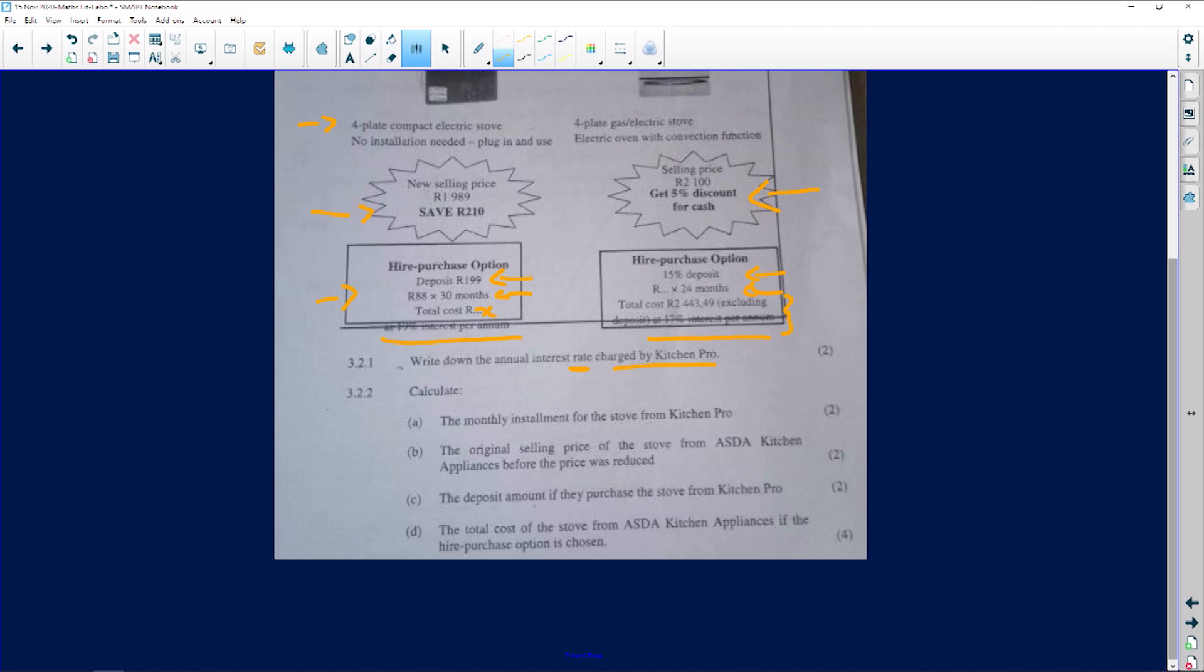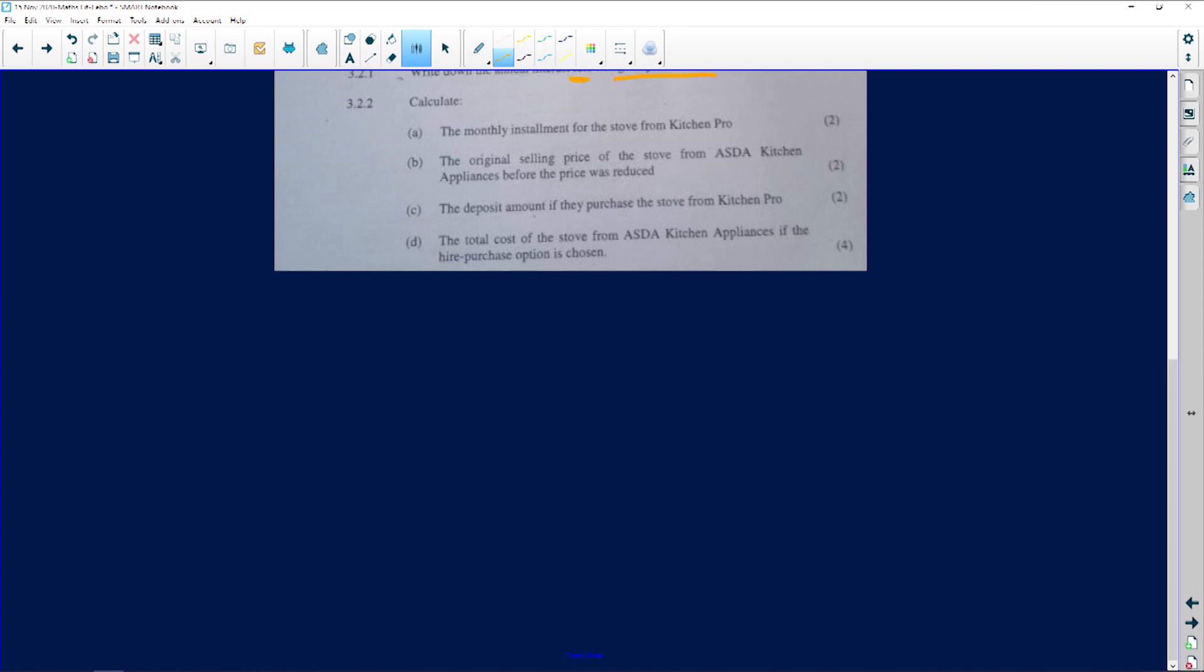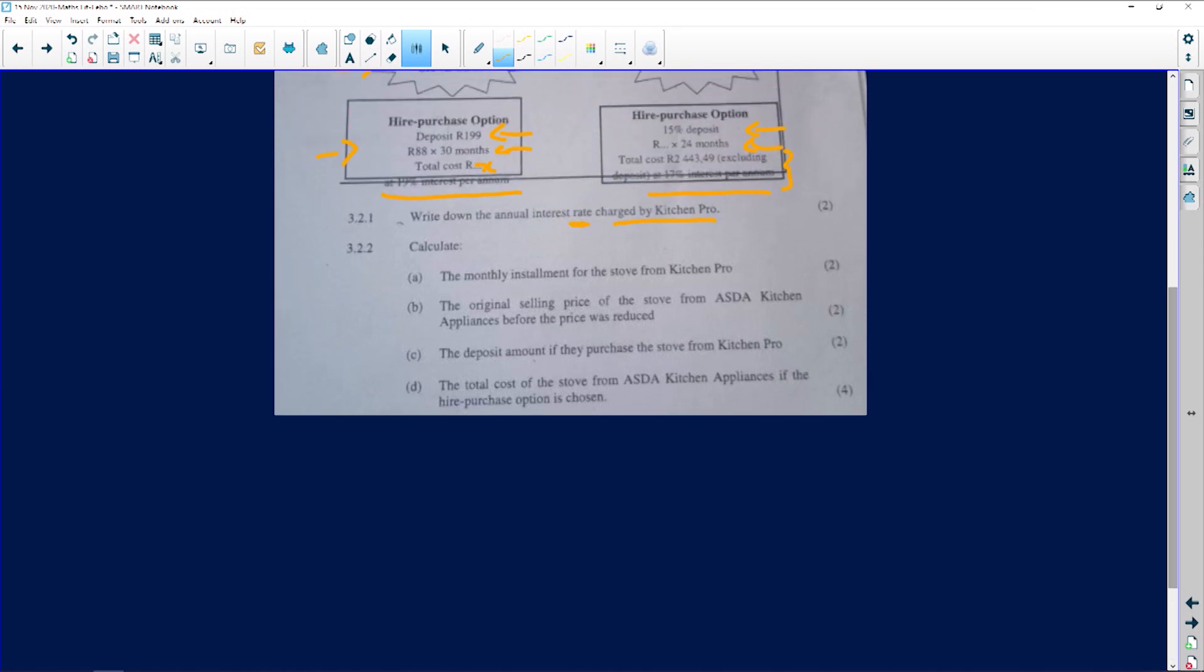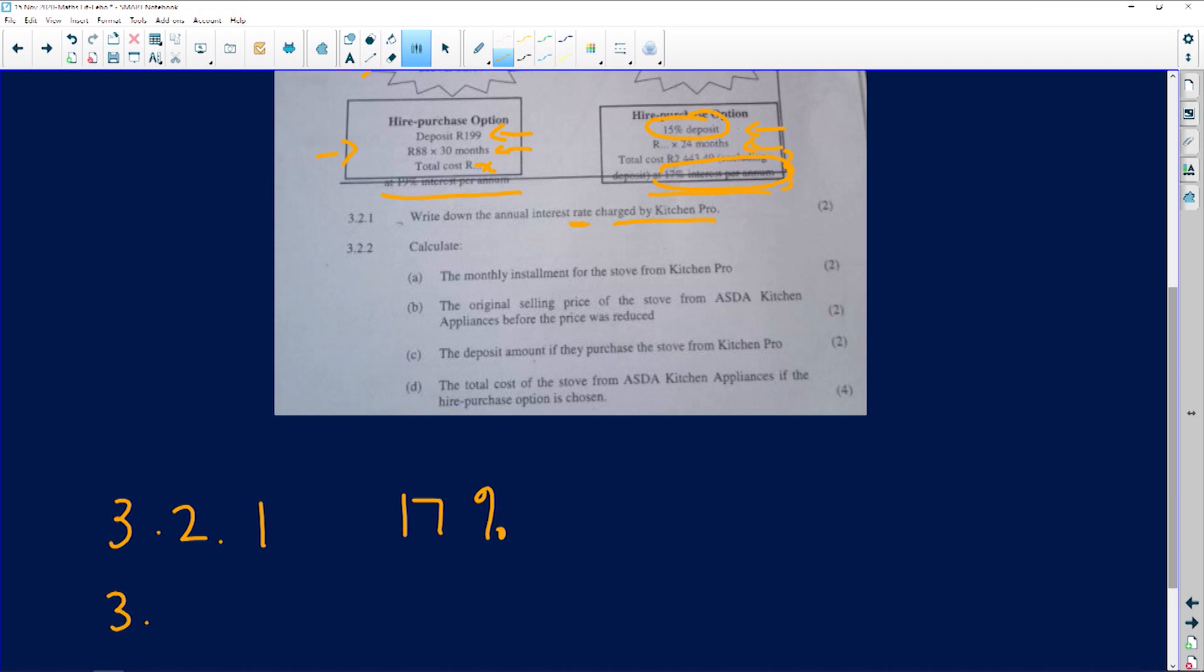I said to you guys the other day, whenever they ask for rates they want the percentage, but whenever they just say interest they want the money. So rate is going to be the percentage. The percentage that is charged here, and it's almost there to confuse you because there's a percentage here, but this percentage is deposits. And then there's a percentage here which is for the interest rate. So 3.2.1 would then be 17% in terms of that interest rate.